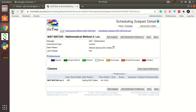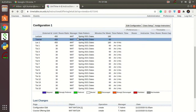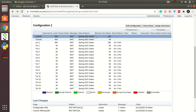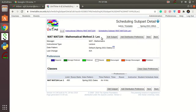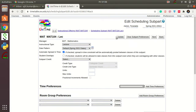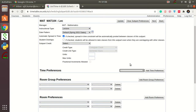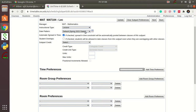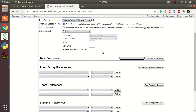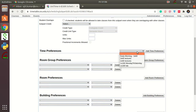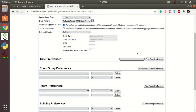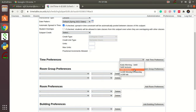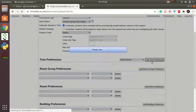To set that up, click on the lecture entry and you will see the Edit Subpart button. Once you click that, it gives you the option to add a time preference and add a room group preference. I want the three hours to split into two 90-minute lectures, so I select that format and press Add Time Preference.